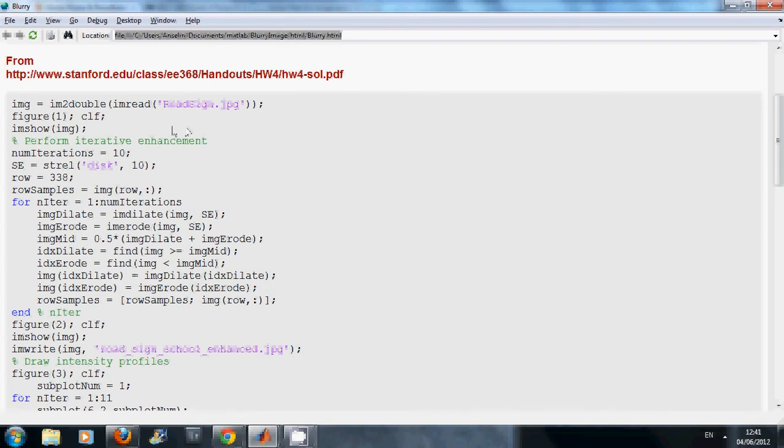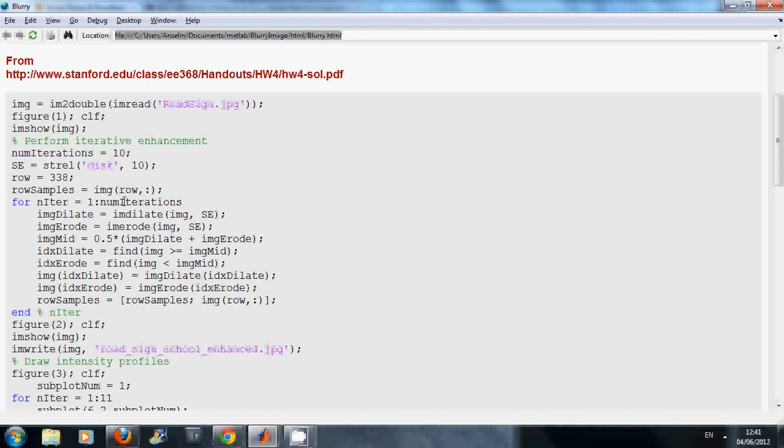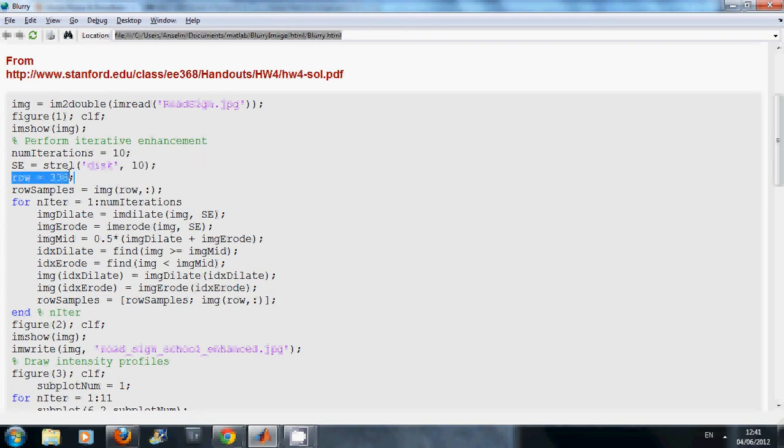So we read in the image here, a road sign. We show it. We are going to do 10 iterations. Perhaps as an experiment you can do 20 iterations or 5 iterations and you can calculate the difference. We define the row profile here to be row 338 and our structuring element is a disk of size 10.